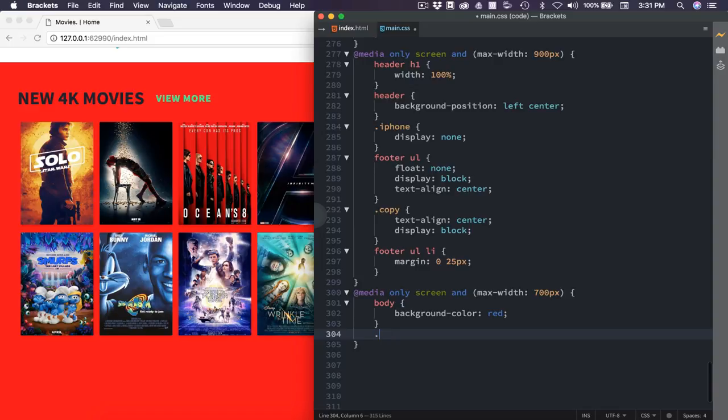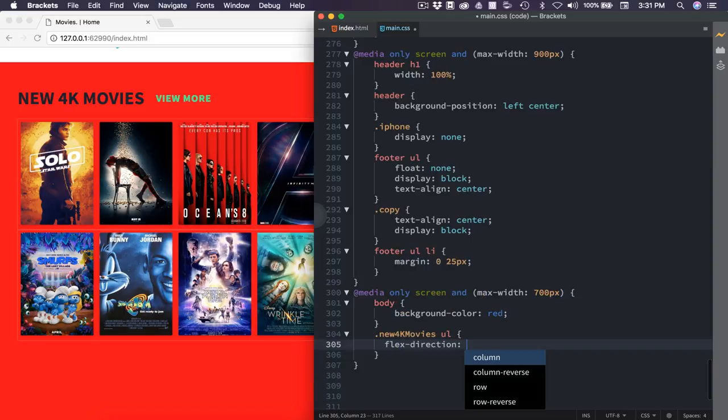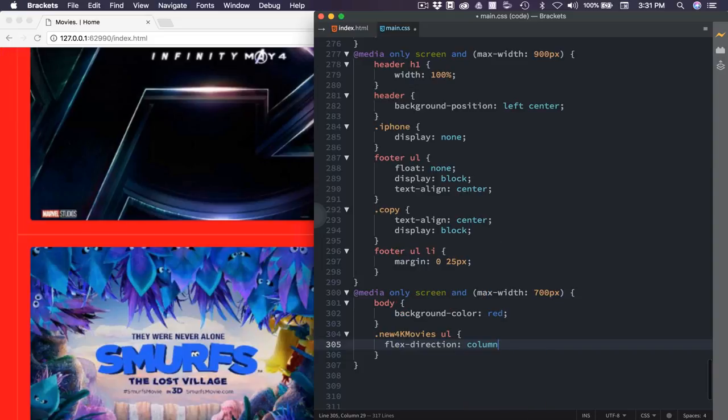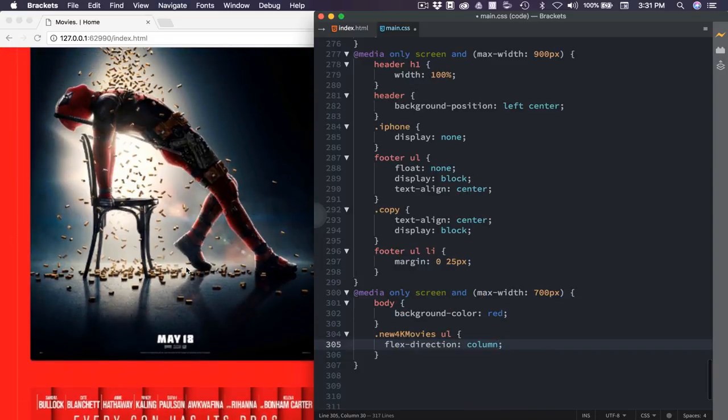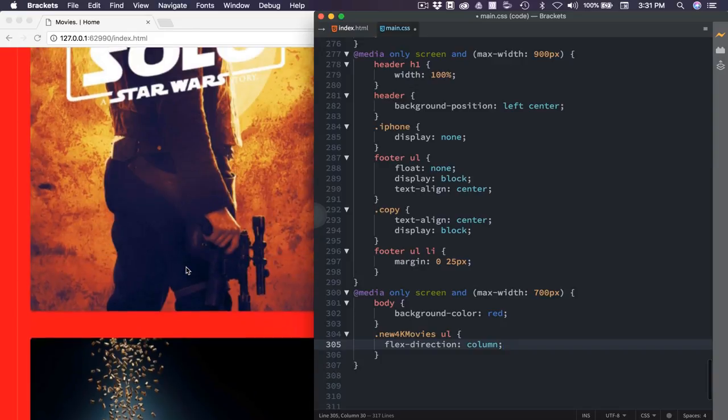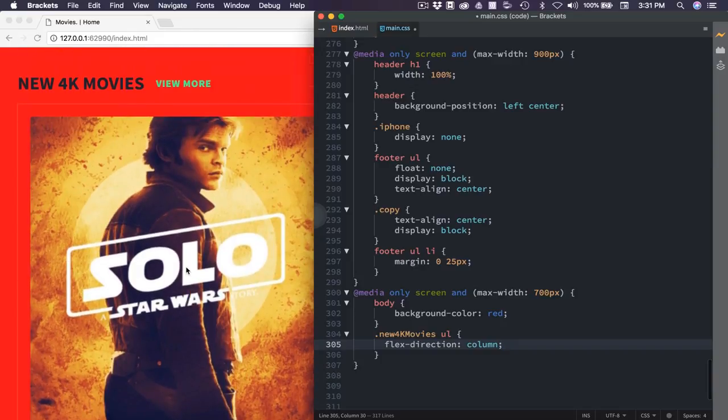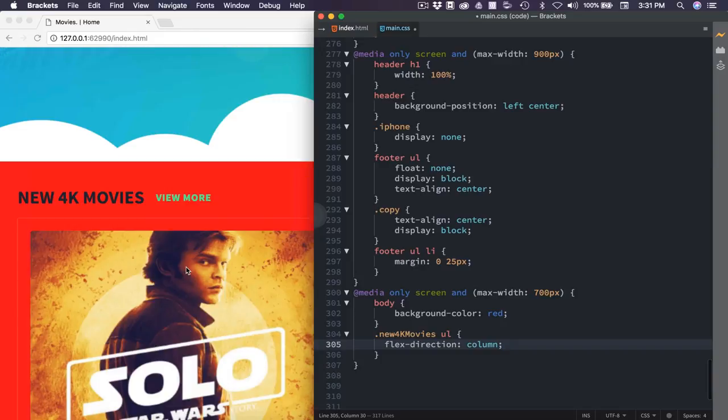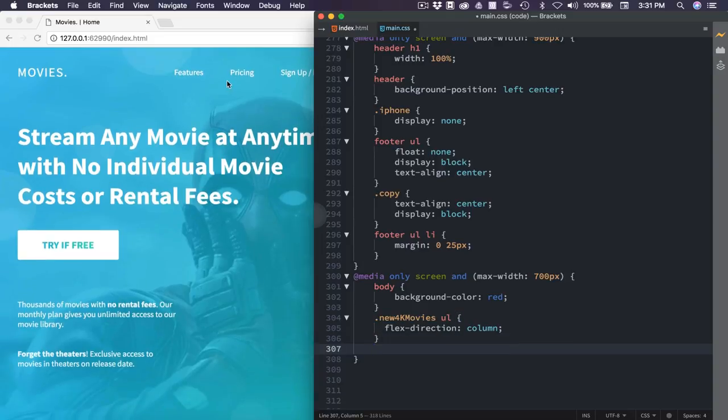Let's adjust the 4K movie section first. So .new 4K movies, ul. That's going to target both unordered lists. And we'll say flex direction column. Now these are quite large, but we are on most large phones and small tablets. Now let's adjust our navigation.